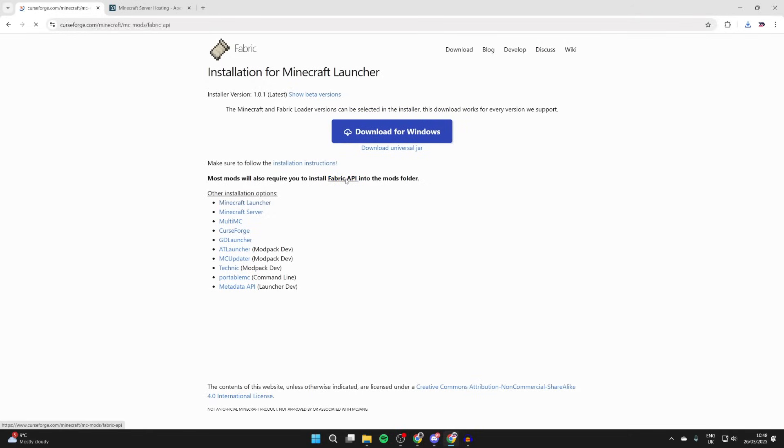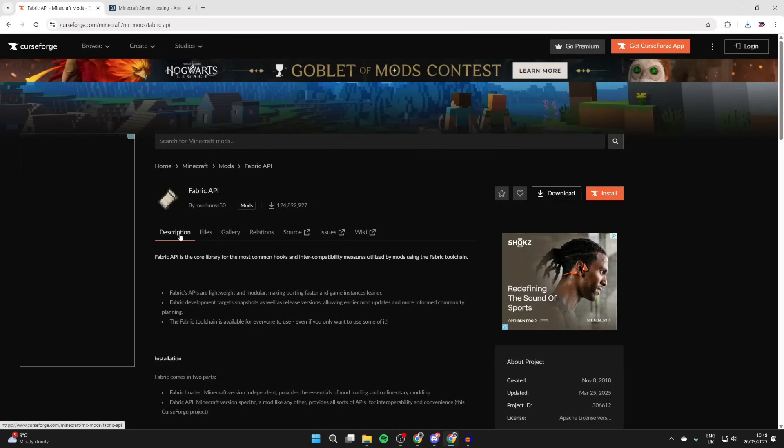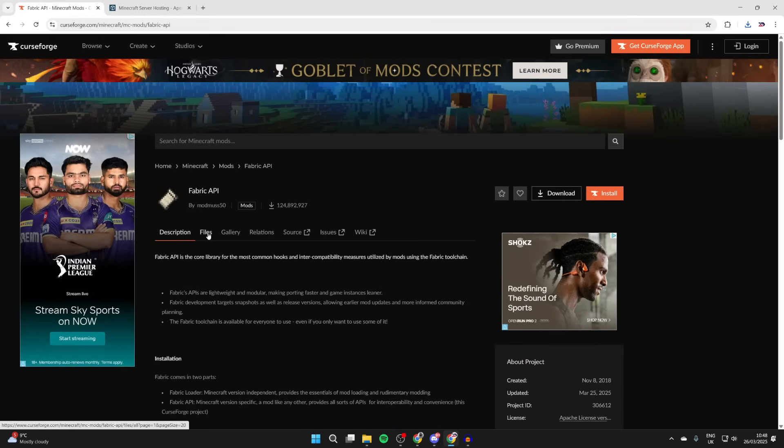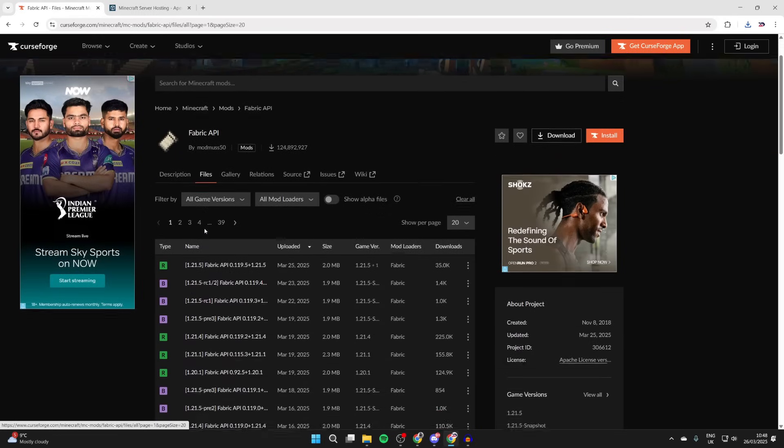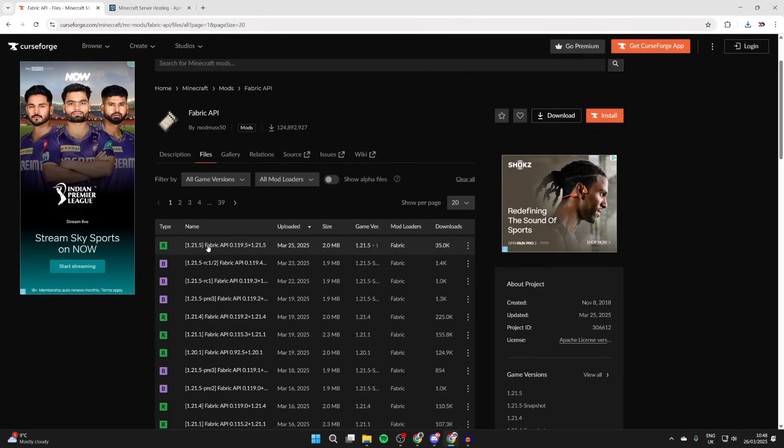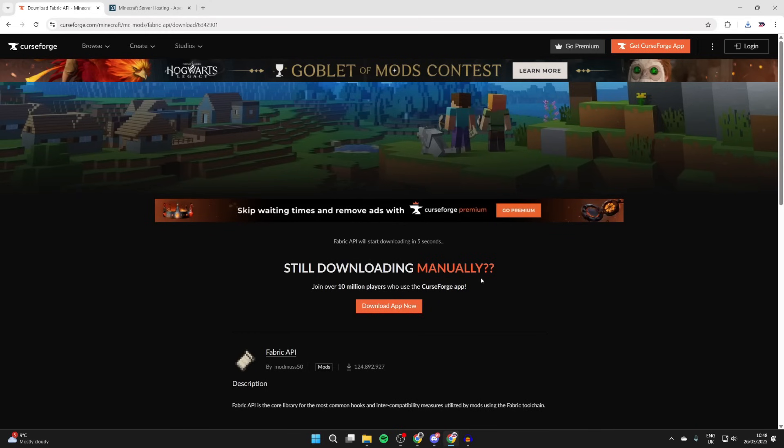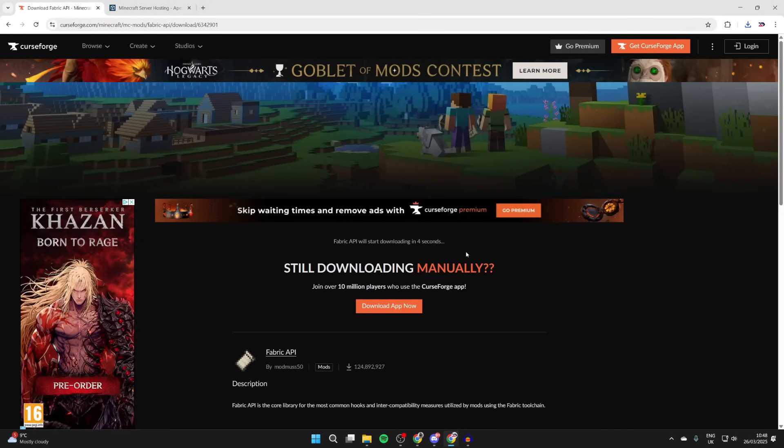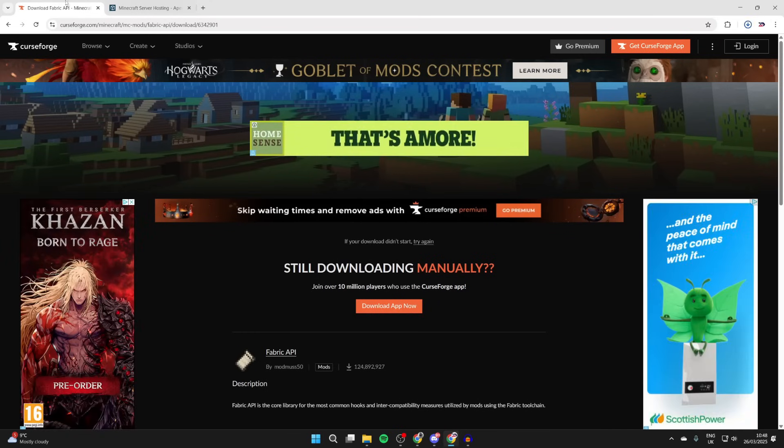The download button, find the option for Fabric API and click on it. You'll be brought to CurseForge. Come to the right description and press files. What we can then do is scroll down and find Fabric API for 1.21.5. Press the three dots to the right and press download file and wait for it to begin.